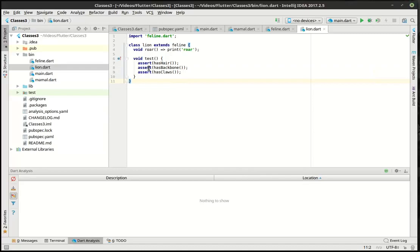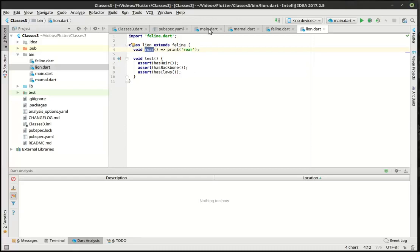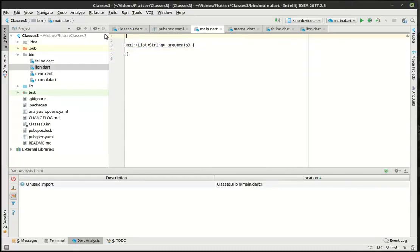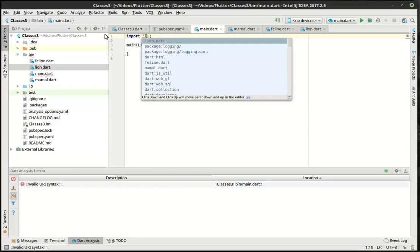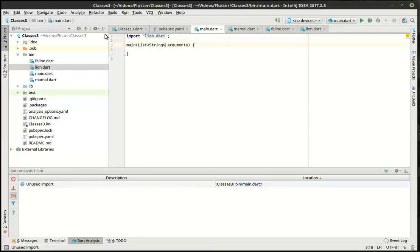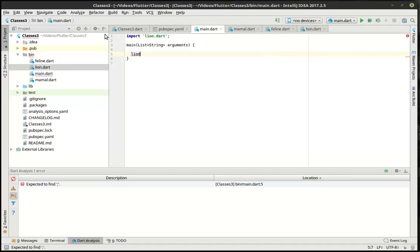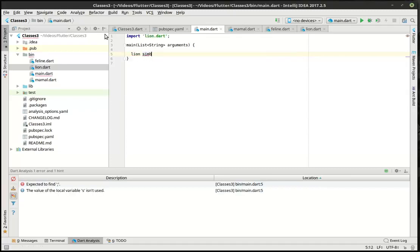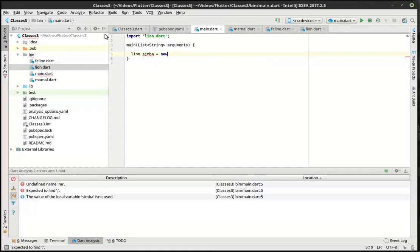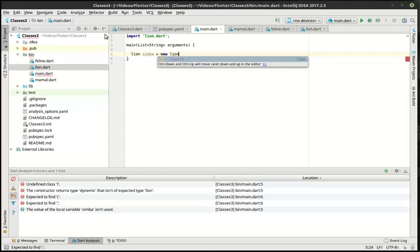Alright, so what we're doing here is we've got our test. And we've got our roar function. Now let's actually test this whole thing out. Let's get rid of this. And let's say lion Simba. Why not? Is that actually how you spell Simba? Oh, well. Equal new lion.